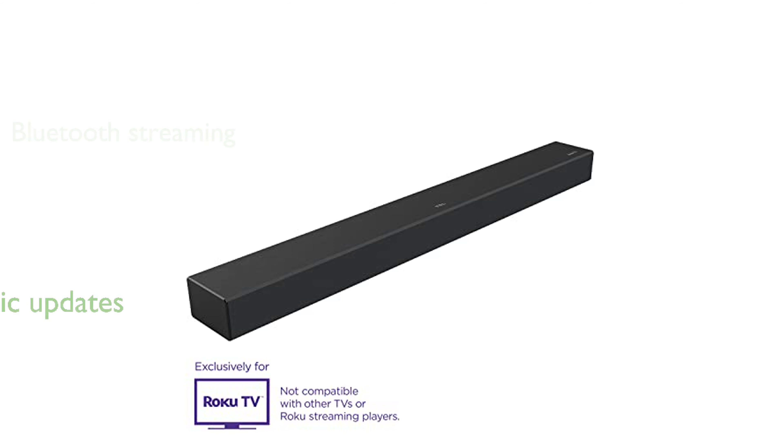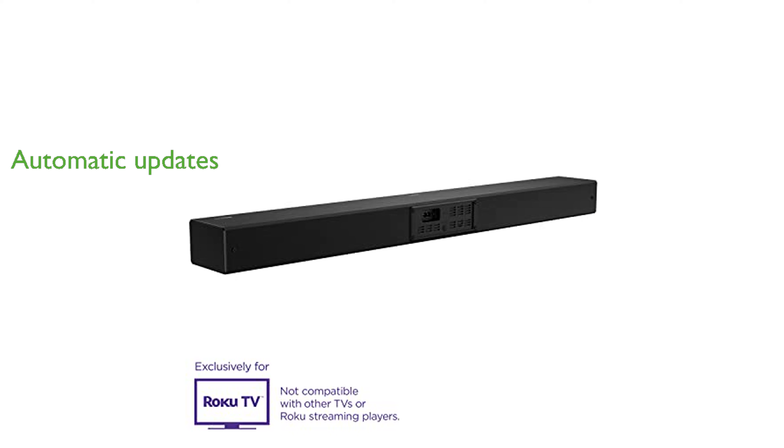Automatic software updates ensure that the soundbar continually improves and operates at its best over time.